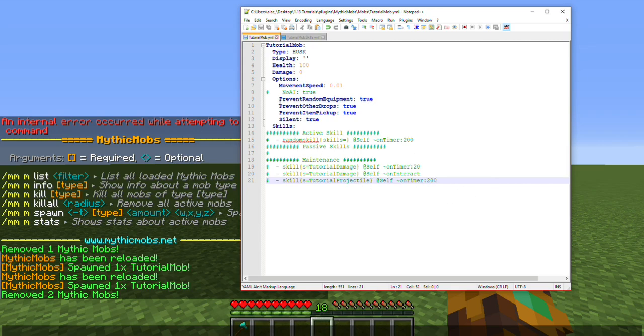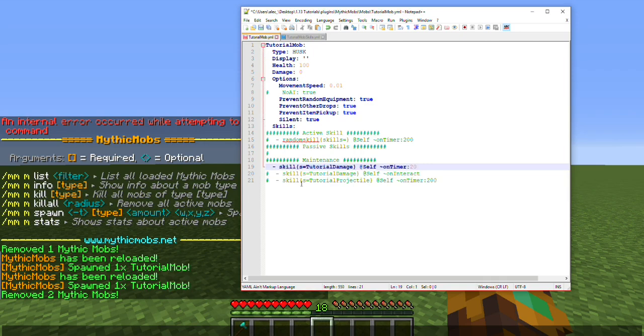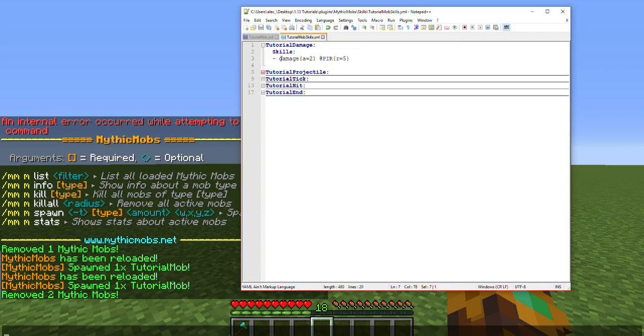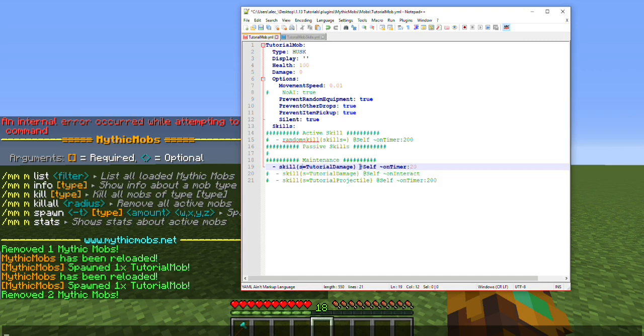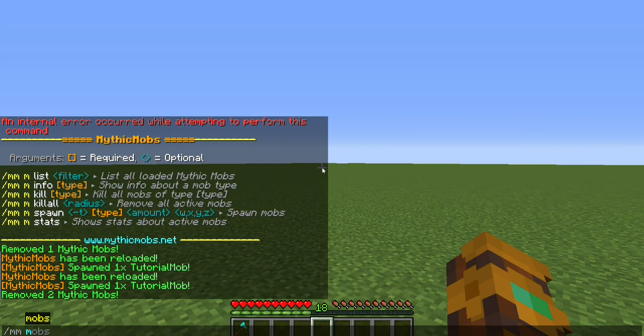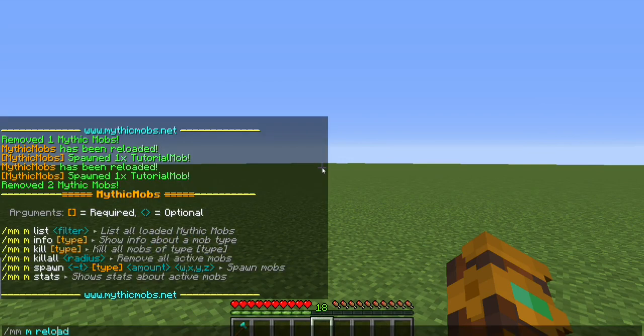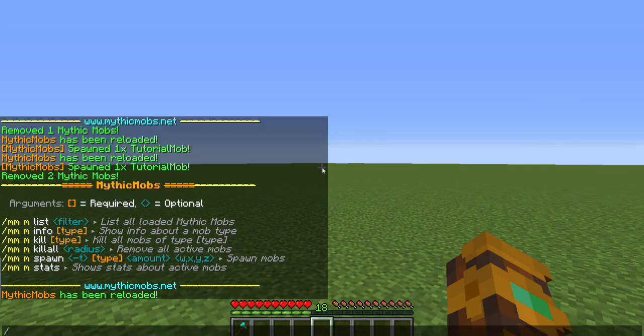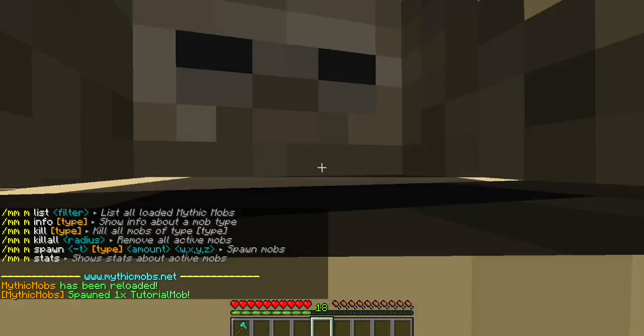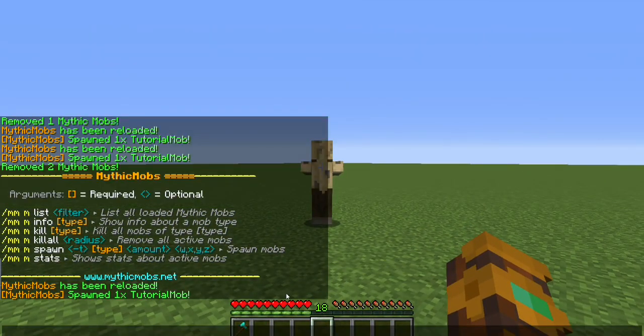So what I'm going to do is start off with my first skill here, tutorial damage. It fires a meta skill which you're going to have to go over into the skill file to create. It uses the skill by making itself use it on a timer of one second. So let's go ahead and get started, reload, and spawn tutorial mob. Ouch!